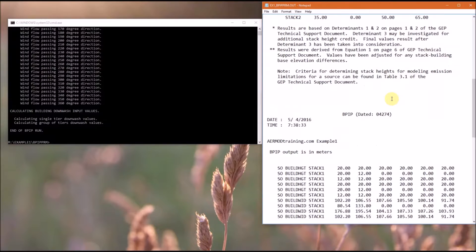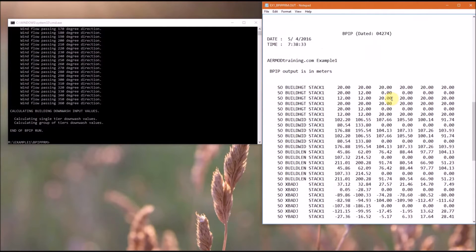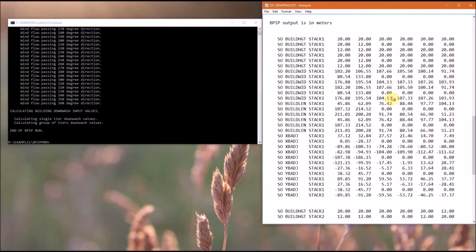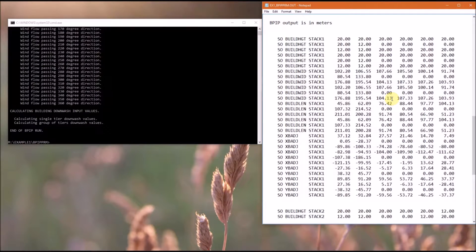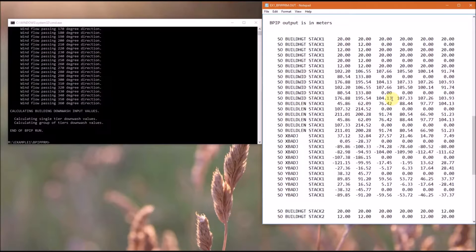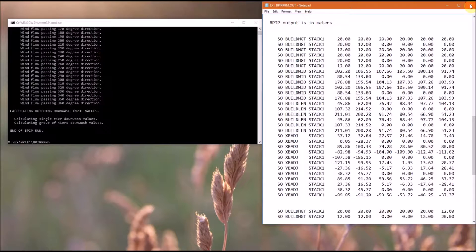As you scroll down, you will see the BPIP output information. BPIP Prime is the only program that does not generate a file that can be directly input into AirMod, so we will need to modify this a little bit.